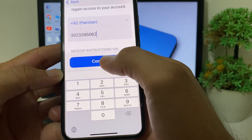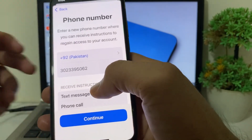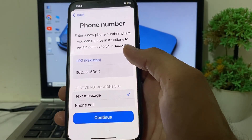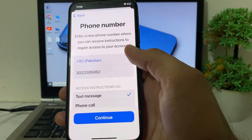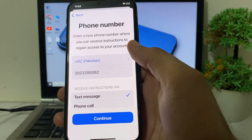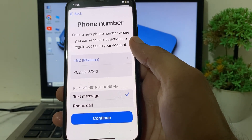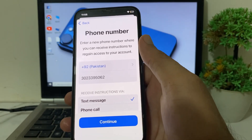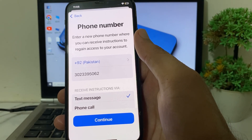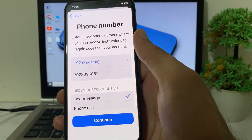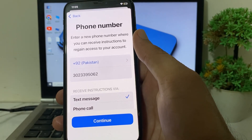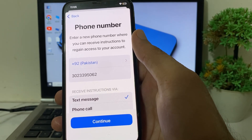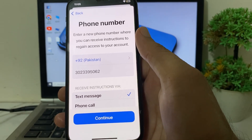Tap to select 'Text Message' as your verification method. It will then verify your new number, and after verification your Apple ID two-factor number will be changed to this new number. That's how you can change your Apple ID two-factor mobile phone number on your iPhone or iPad.